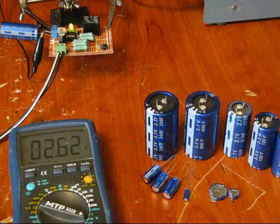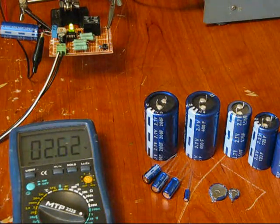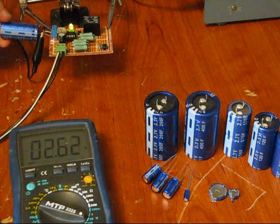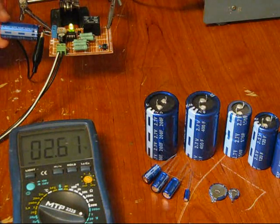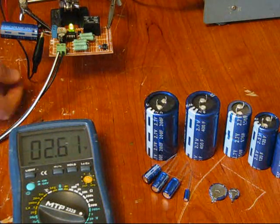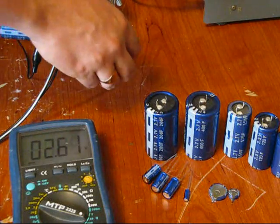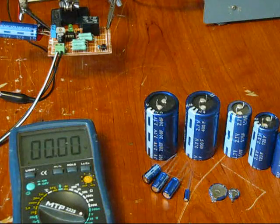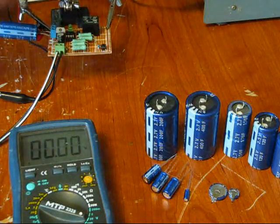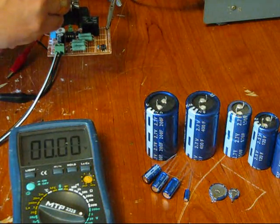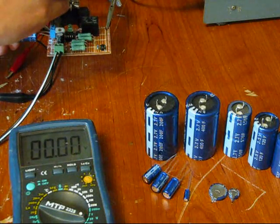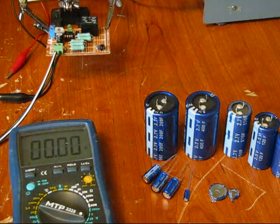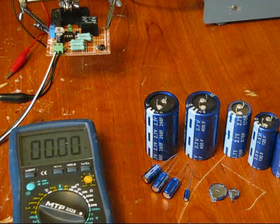So anyway, 2.63 volts is where it stopped. You've got a fully charged 2.7 volt, 50 farad supercapacitor. So what I can do now is I can reset it, take out my supercapacitor, and do whatever I please with it.